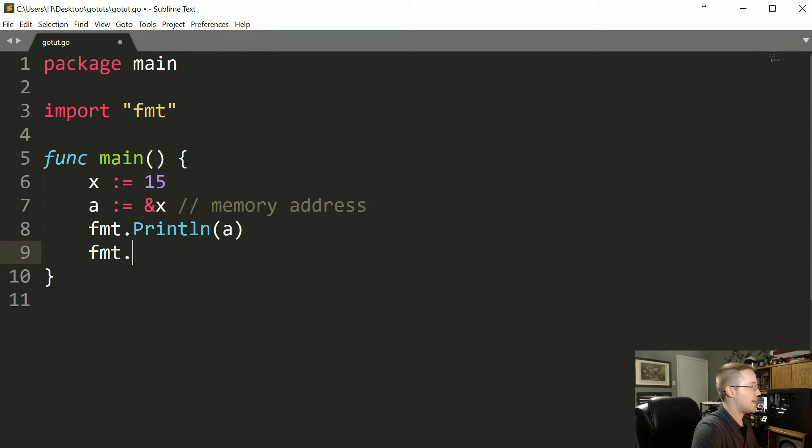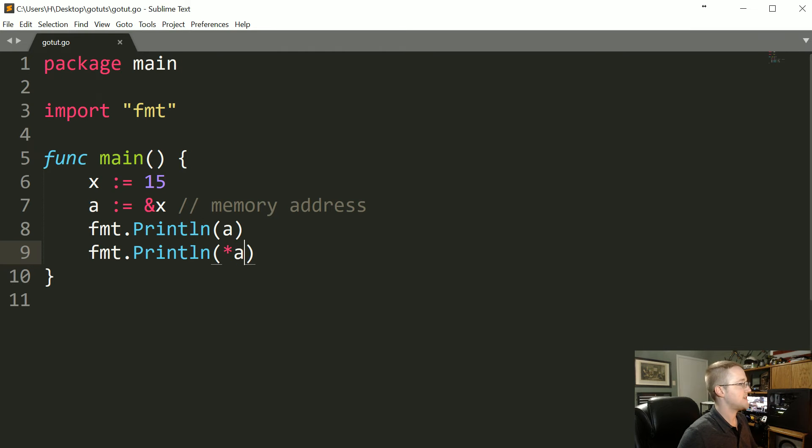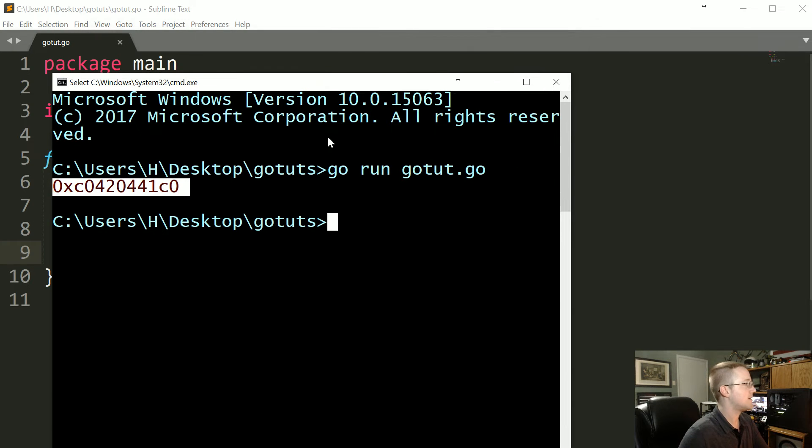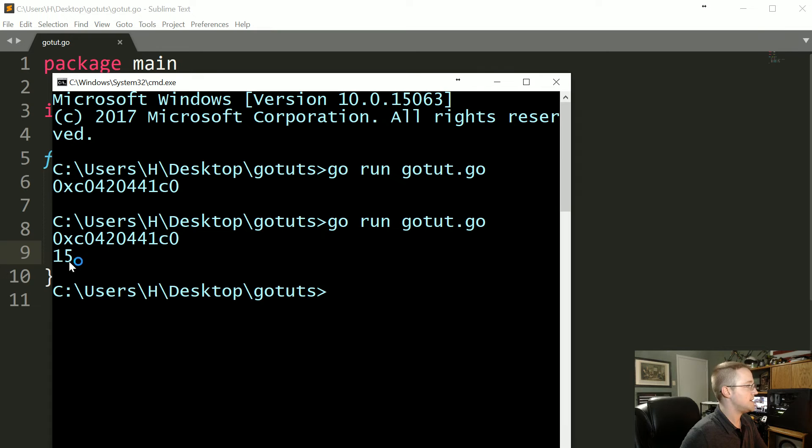Save that, run that, and you see in this case you get 15 because that's currently what the value of X is.